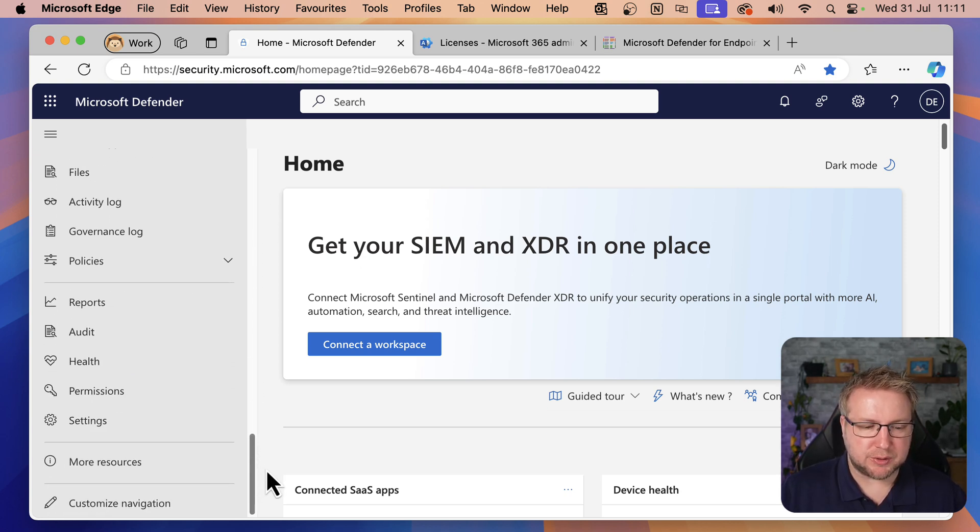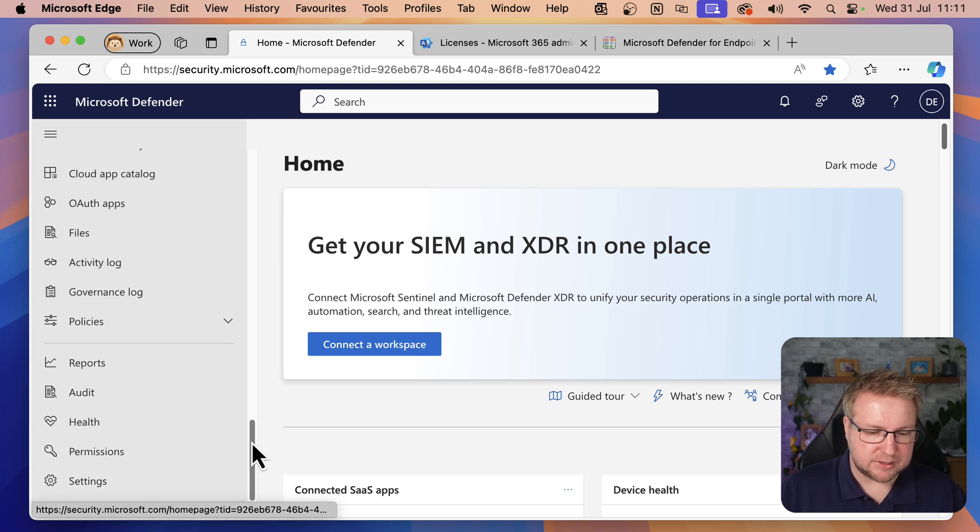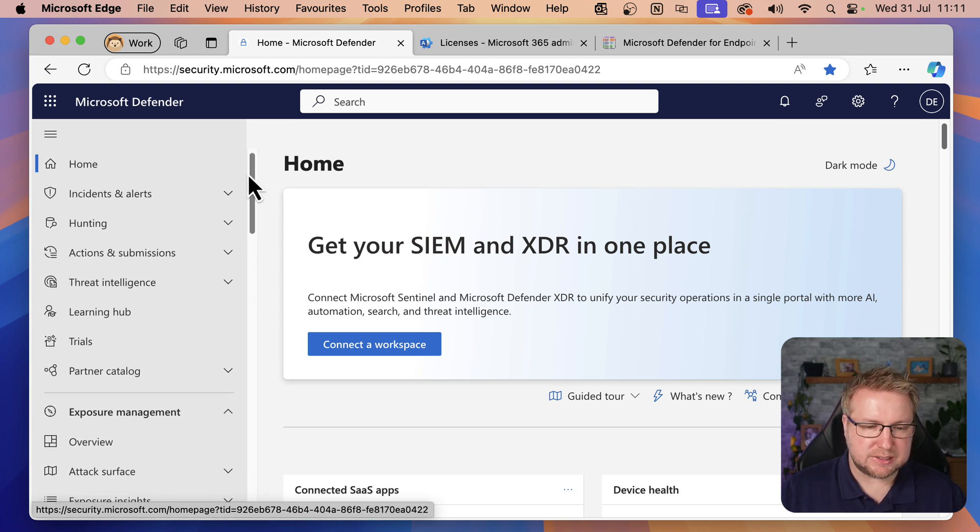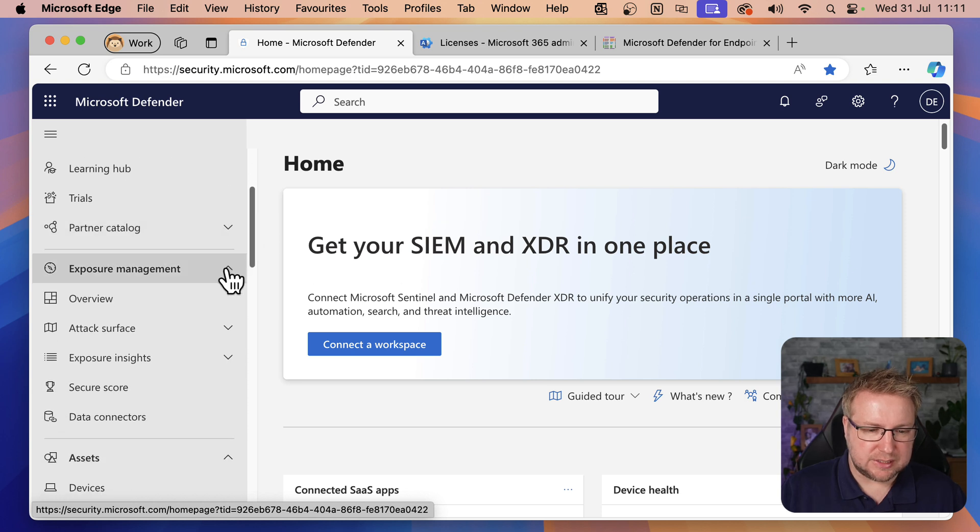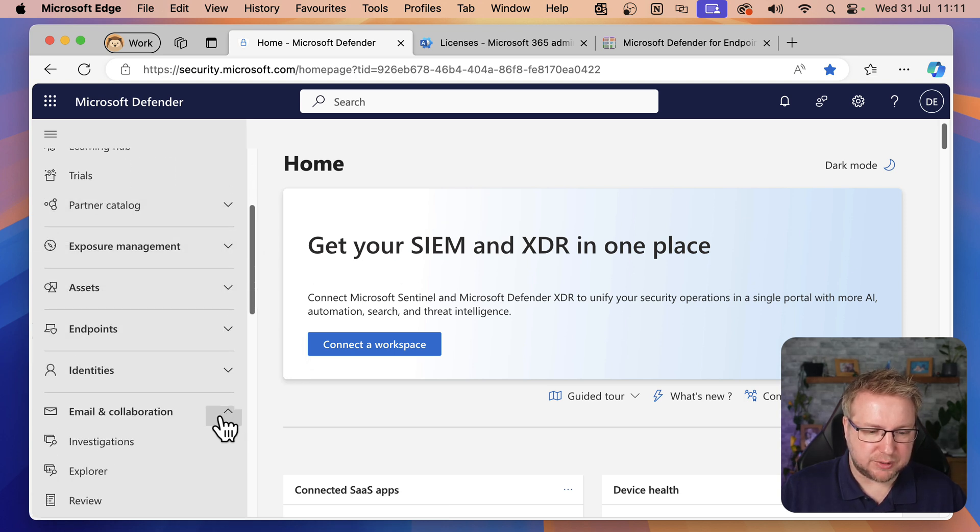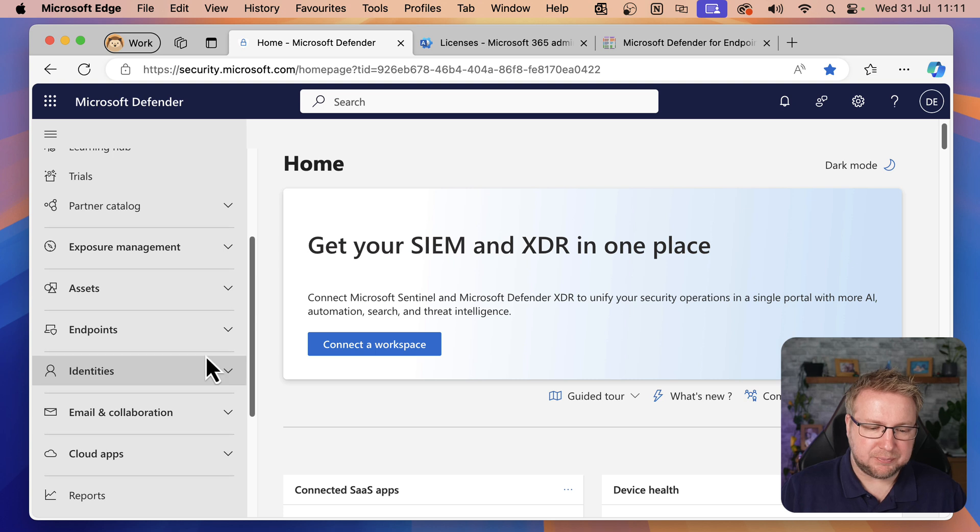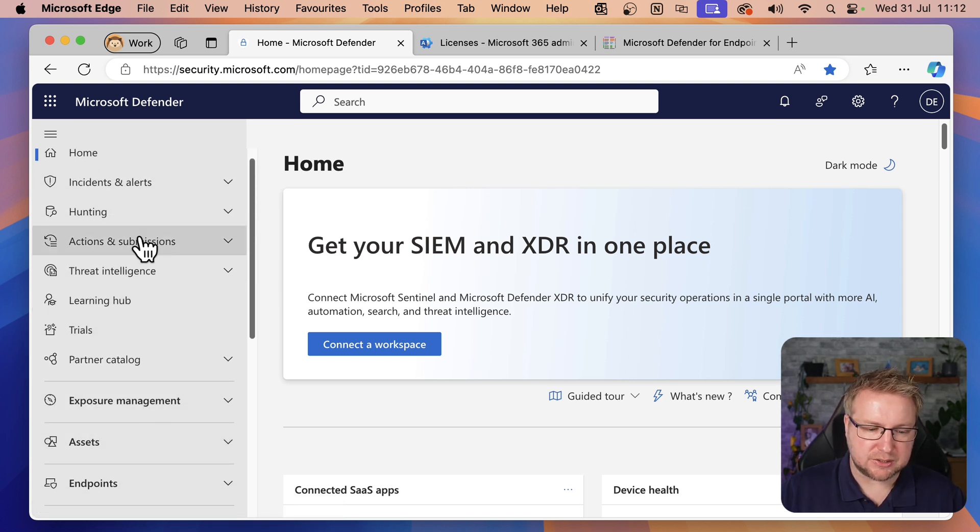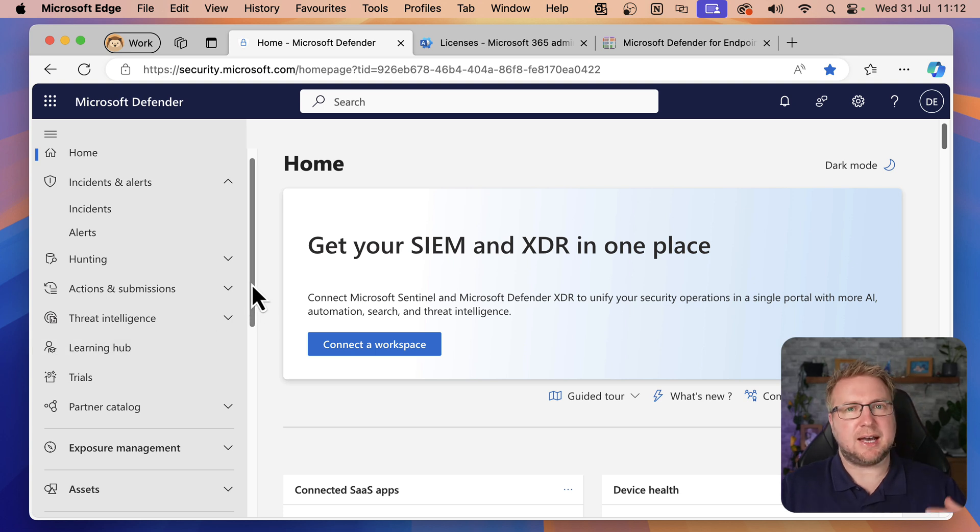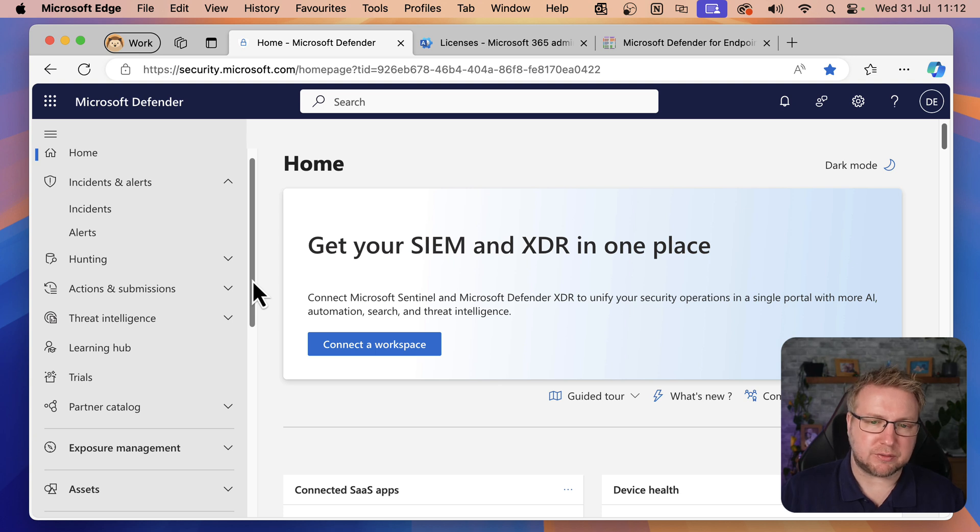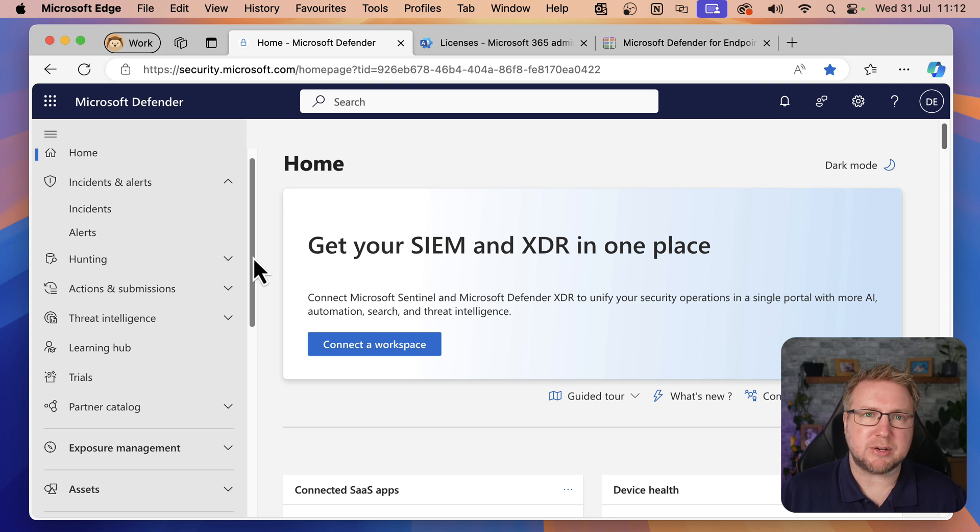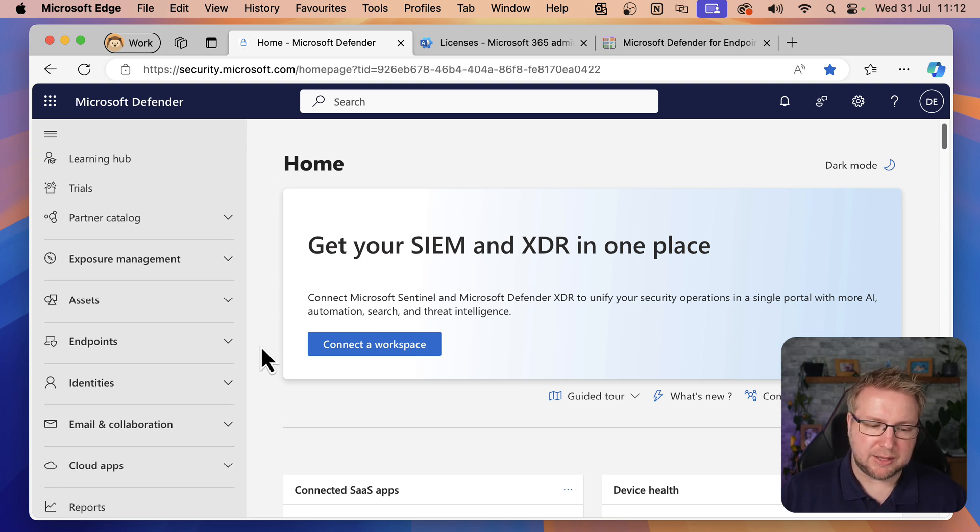I'm going to scroll down to the bottom. If your portal doesn't look like this, you can see I've scrolled all the way down. All of these connectors and features, Exposure Management, Assets, Endpoint, Identity, if they aren't there, you're going to need to click into a couple of these different features. Click into Incident Alerts, click into some of these, and it'll start building this portal for you. Presumably, you've already started using security.microsoft.com. But if you haven't, you do need to load it by just browsing through it a little bit, and it'll start building that portal for you.